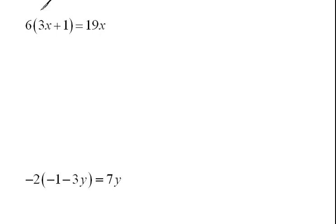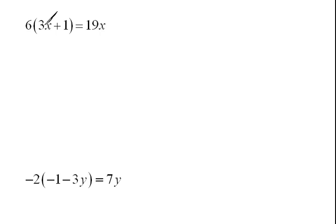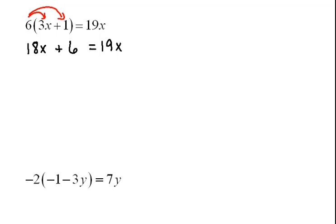Hopefully for this next example you see right away that we have a distribution. We have 6 multiplied to more than one term. So we're going to have to distribute that multiplication. 6 times 3x would give us 18x. 6 times a positive 1 would give us 6 equals 19x.